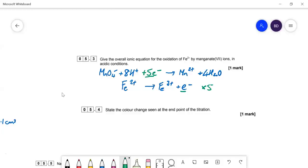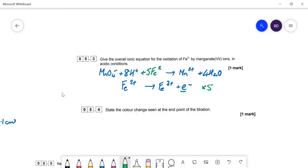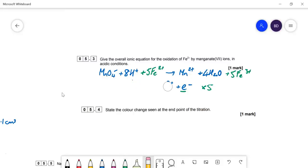We need to multiply the iron half equation by 5 before we add them together. So it's going to be +5Fe2+ giving +5Fe3+. That's the equation, and as I say you should really know that one because there are always questions on redox titrations with manganate and Fe2+ ions.